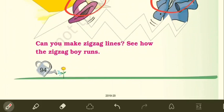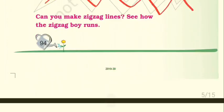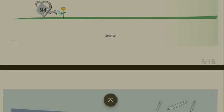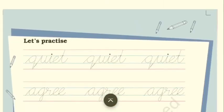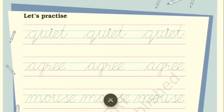The zigzag boy is a careless boy. You are asked to make zigzag lines — something like this, zigzag zigzag — try and make them on your own.